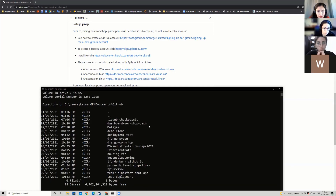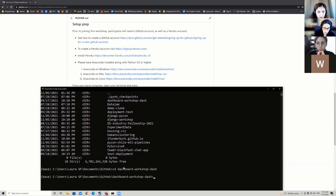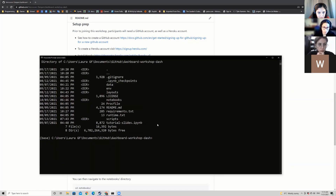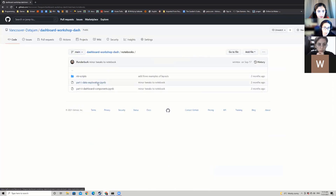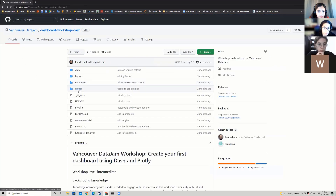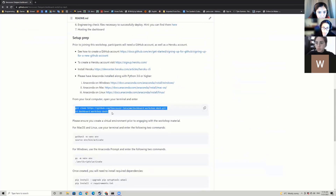I already have a copy called dashboard-workshop-dash on my local computer. When you do git clone, you should create a new folder called dashboard-workshop-dash. Once you clone it, go into that directory. You should see a data folder and a few notebooks. We're going to go through part one and part two today, and you'll see scripts and layouts. Type 'ready' once you have completed these two steps.